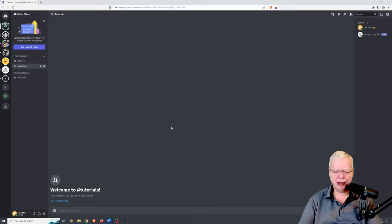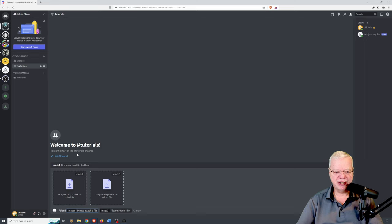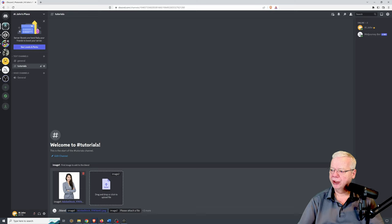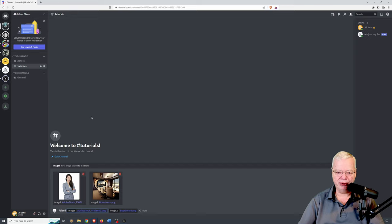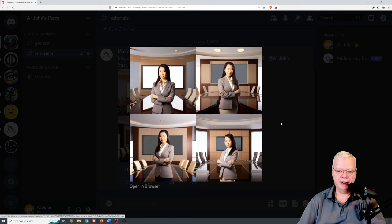Let's play around with the command. We're going to go slash blend, and as you can see it comes up with two image slots for you to drop images into. For our first example, I'm going to drop a copy of a girl in a business suit and a copy of a boardroom that I made in Midjourney. Once you have the images in there you just press enter and it works on combining those two images.